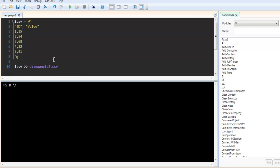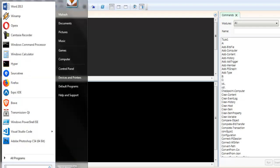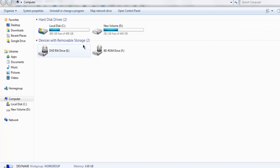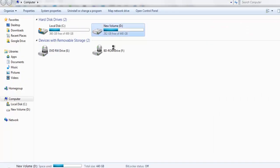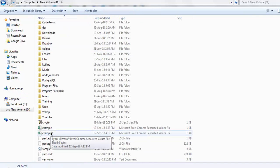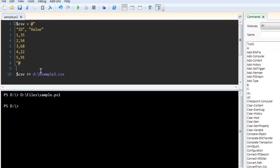Now after this, simply run the command. If you get this prompt, the file has been created. You can verify by going to the location, and here you see example2.csv.